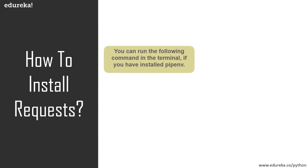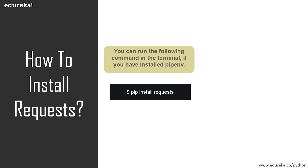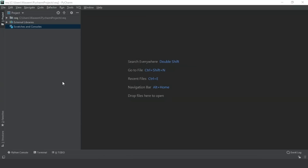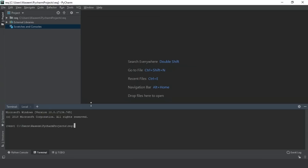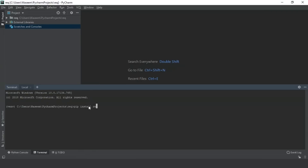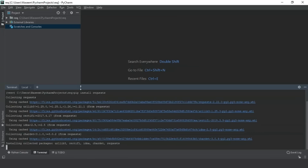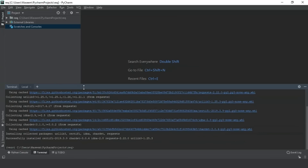First of all, you have to install the pip environment on your system and then run the command inside the terminal which is pip install requests. So let's take it up to PyCharm and I'll show you how you can install requests on your project. As you can see, I have a new project open in PyCharm. Just write pip install requests in the terminal and you will see the files being installed. It will take some time.